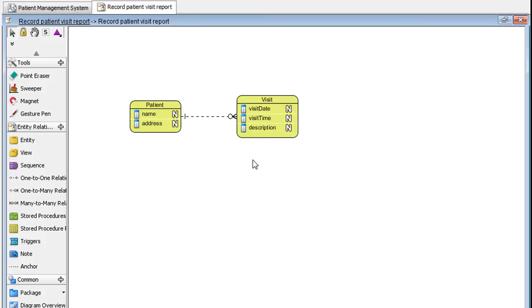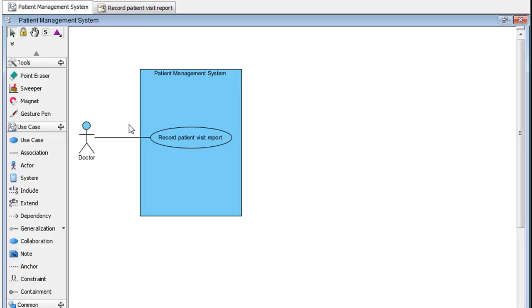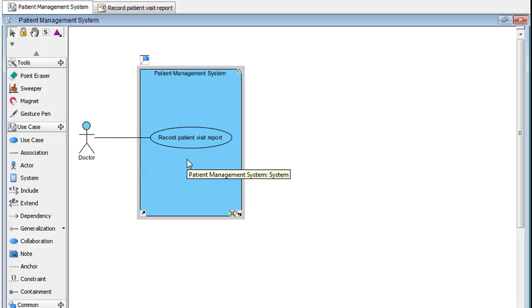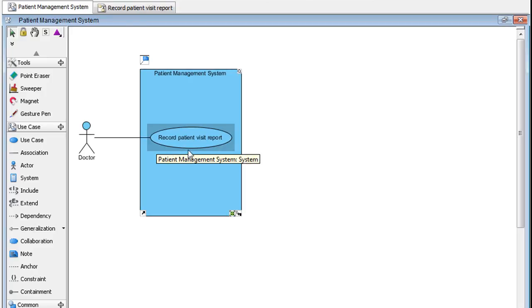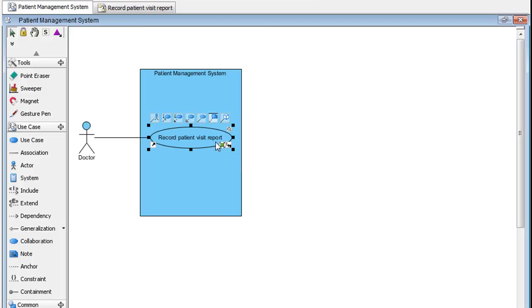Let's say in the future we want to locate this diagram under the use case. To do that, select the use case again and click on the same icon.